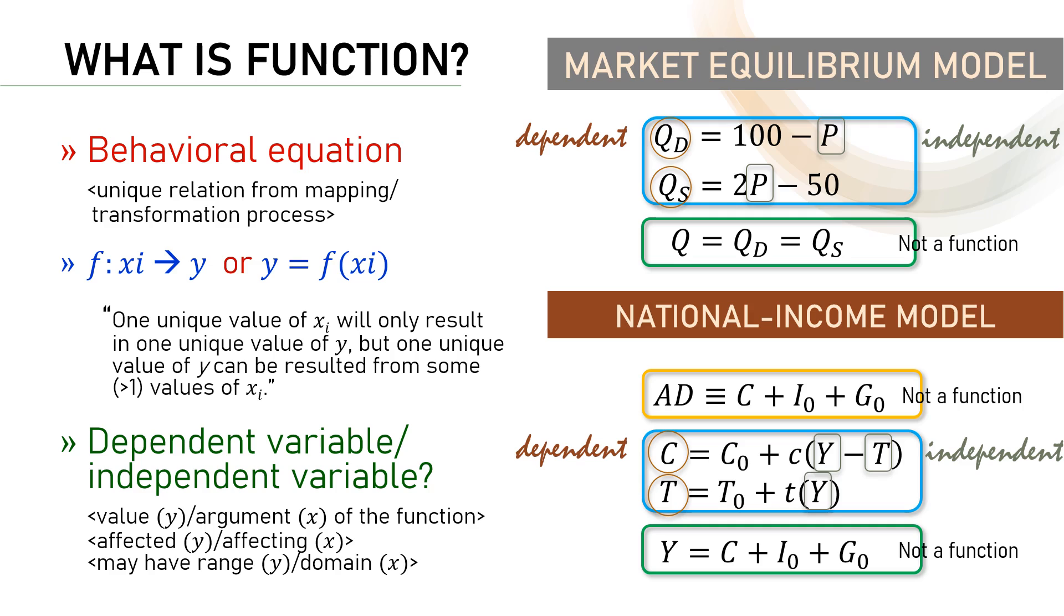Second, unlike endogenous or exogenous variables, inside a model, one variable can become both dependent and independent variables because it enters two different functions. Look at variable T in the second model. In household consumption function, T is one of the independent variables.